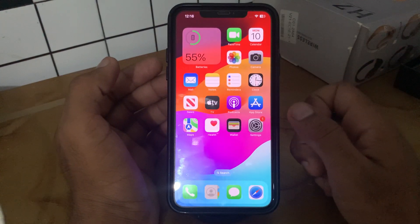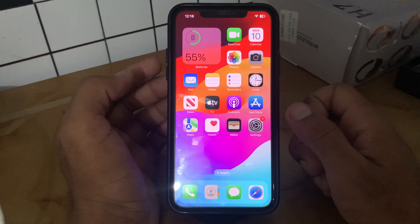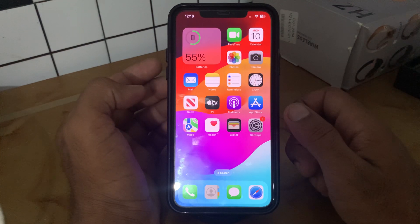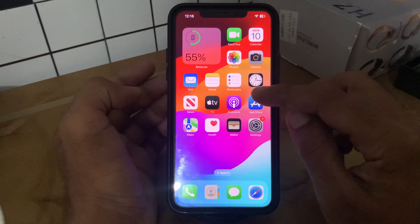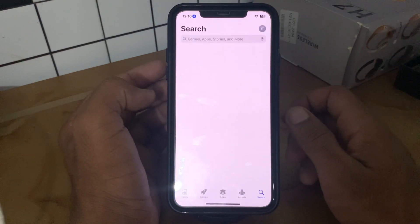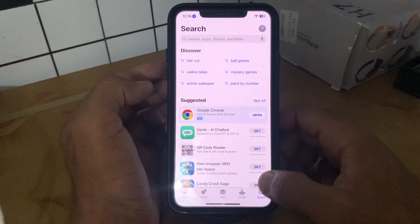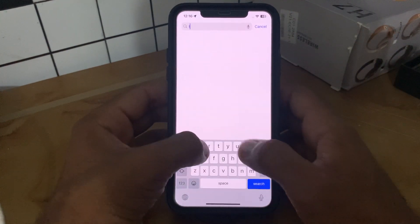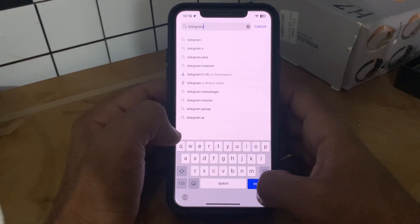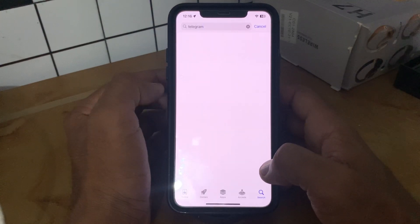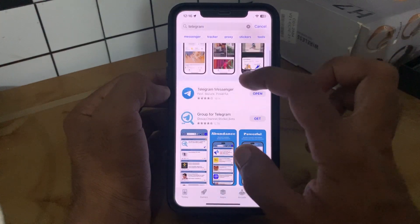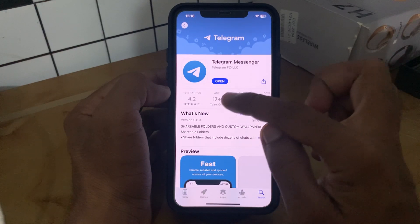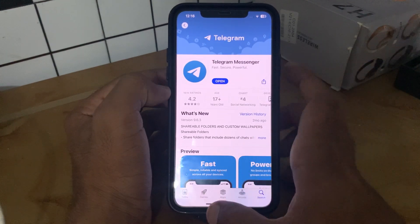The next solution is to make sure your Telegram is updated to the latest version. To do this, go to the App Store, go to the search section and search for Telegram. Here is the Telegram Messenger app — update it to the latest version. I have the latest version on my phone.